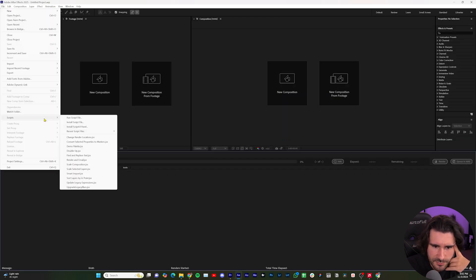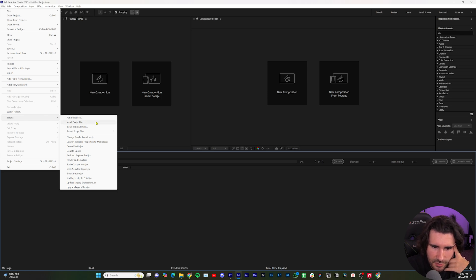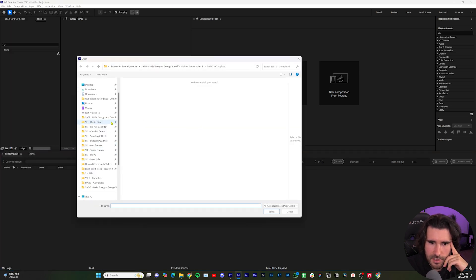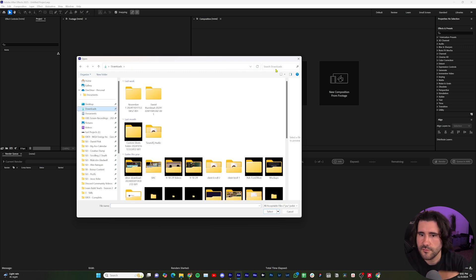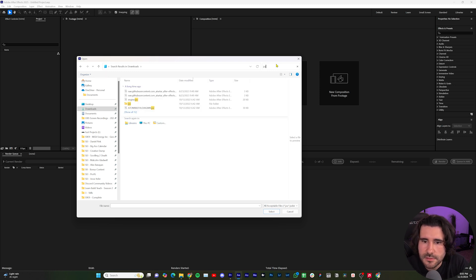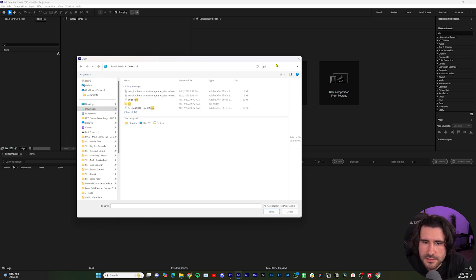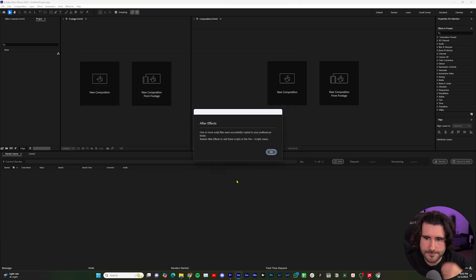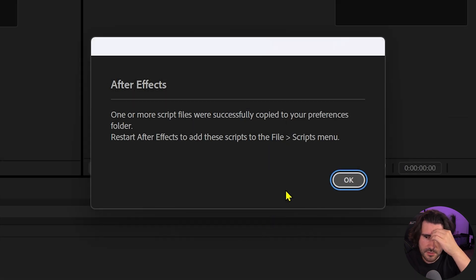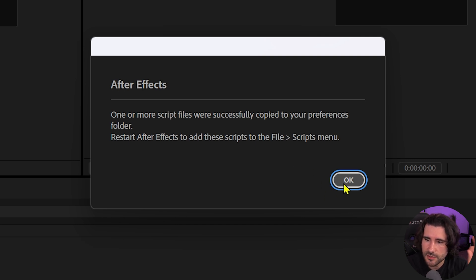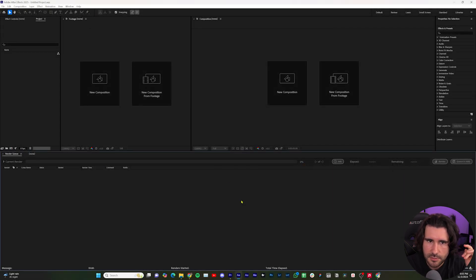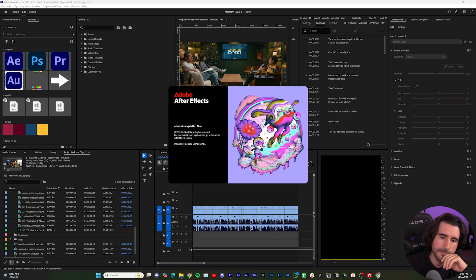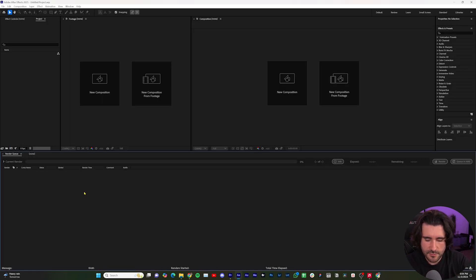So I'll go into After Effects, I'll go to scripts and I'm going to install. This is a new version of After Effects, so let's see if this works. I have my downloaded from TorTor and that is JSX. There it is, the After Effects import, select it. One or more script files has successfully copied to your preferences. Restart After Effects to add the script file in scripts menu. Click OK. Great. So now I can close After Effects, open it back up.